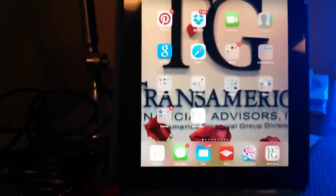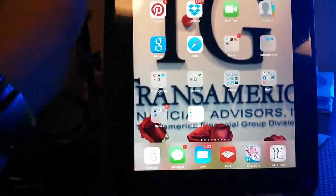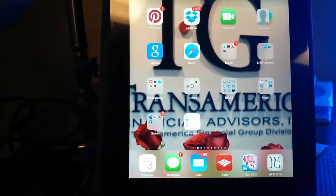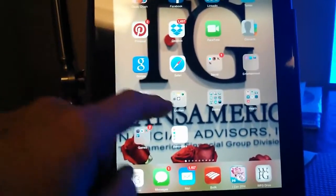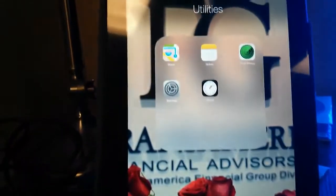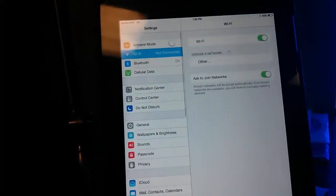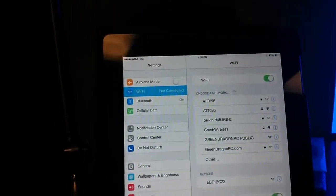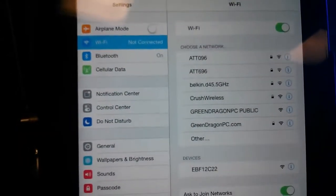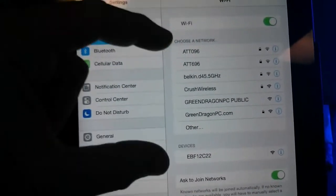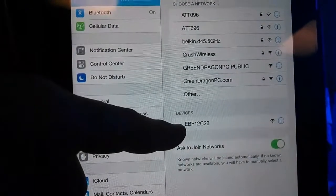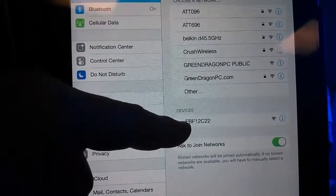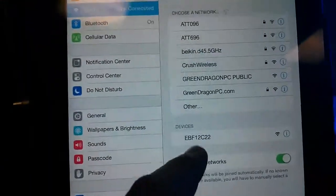So on the iPad here, we're going to go to the settings, bear with me, I'm not used to your iPad. That's going to be under utilities, settings. And under the Wi-Fi here, instead of looking at a normal router, we're looking at the device, which is the EBF12C22, which is the same as the projector name here.